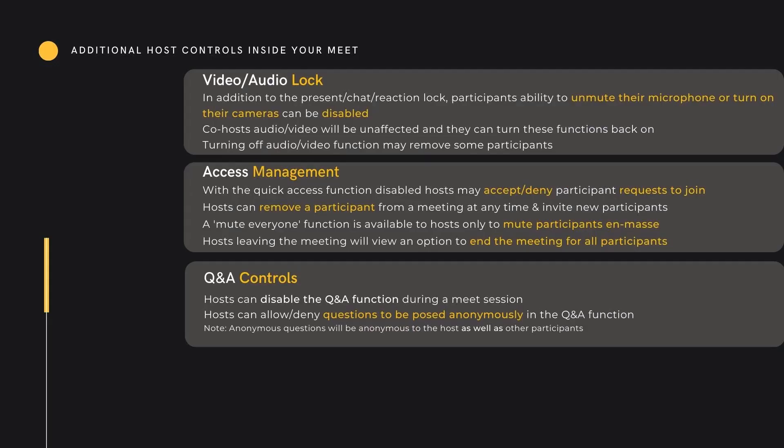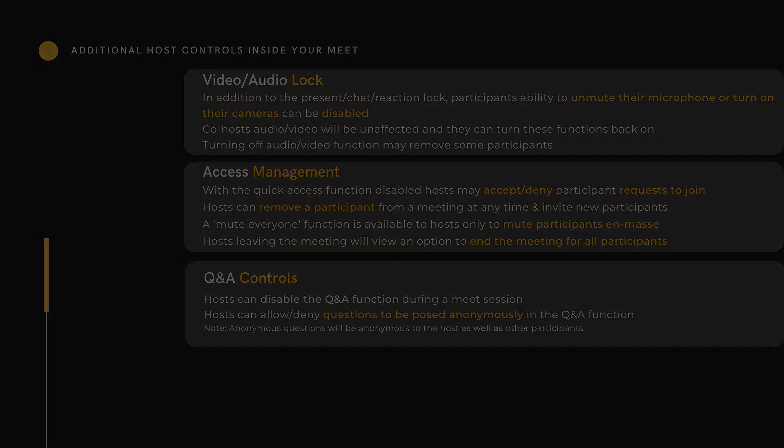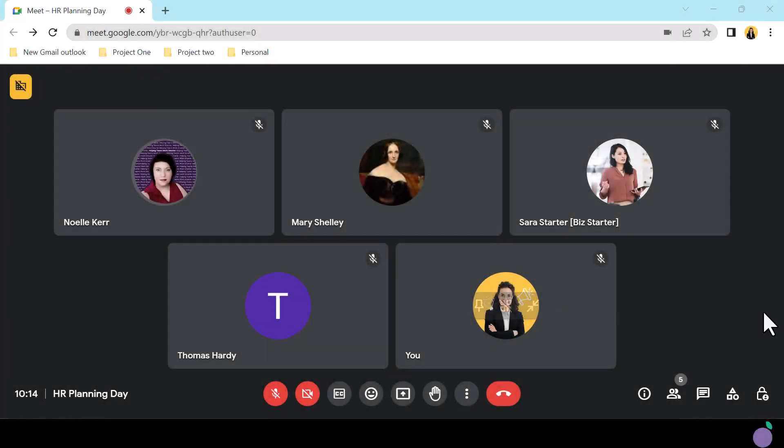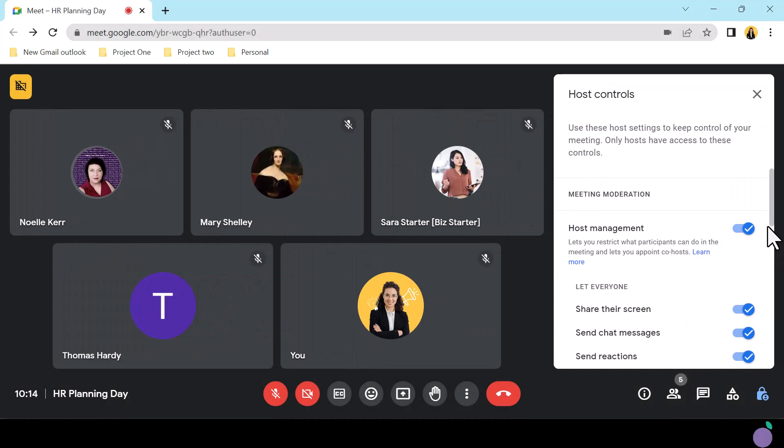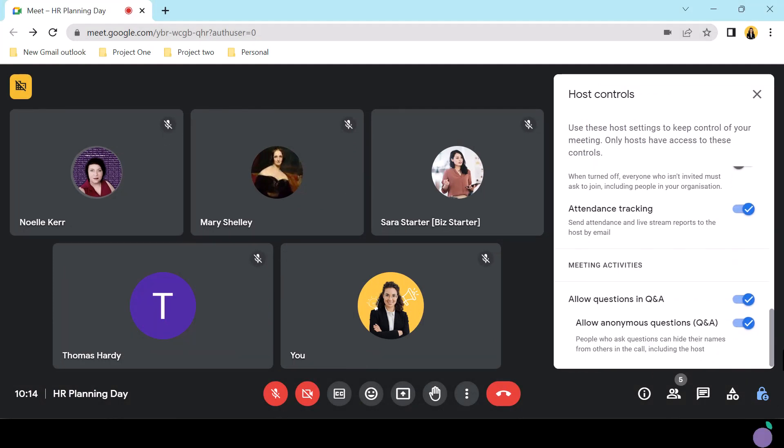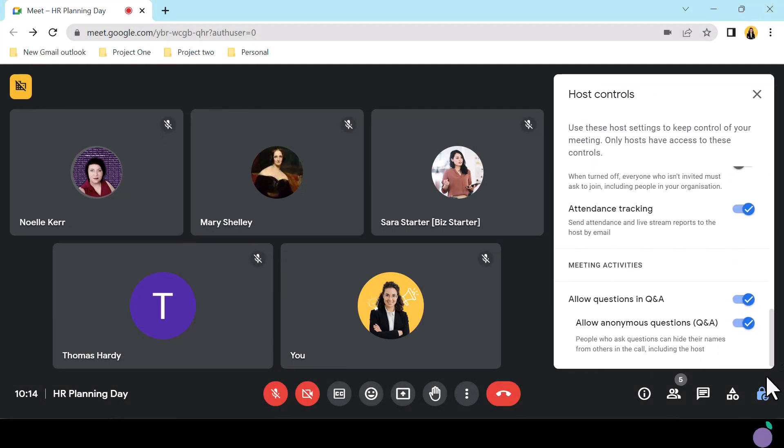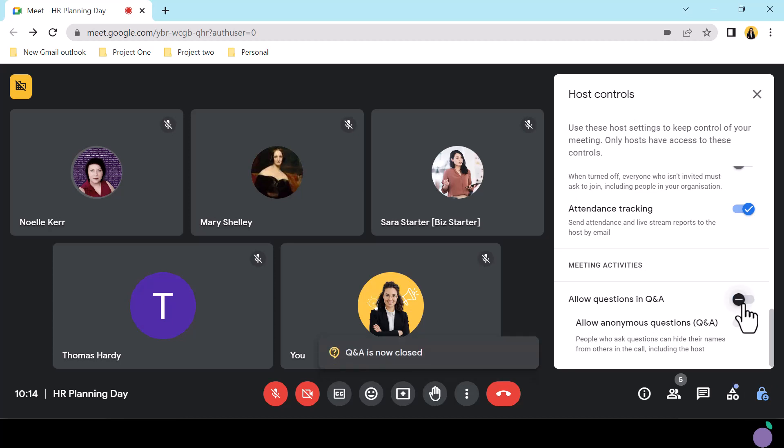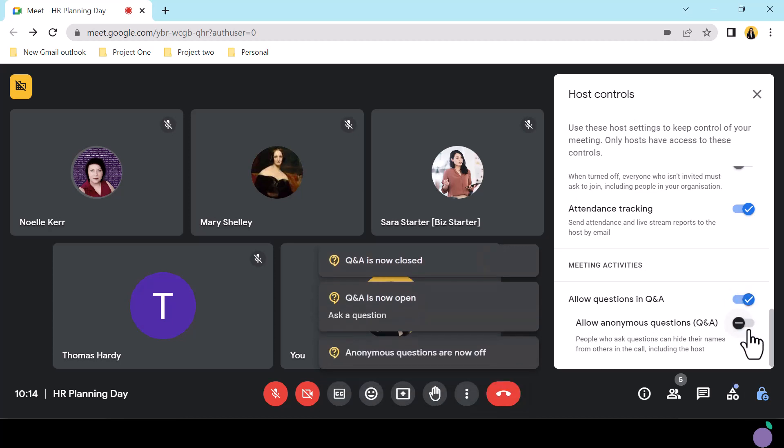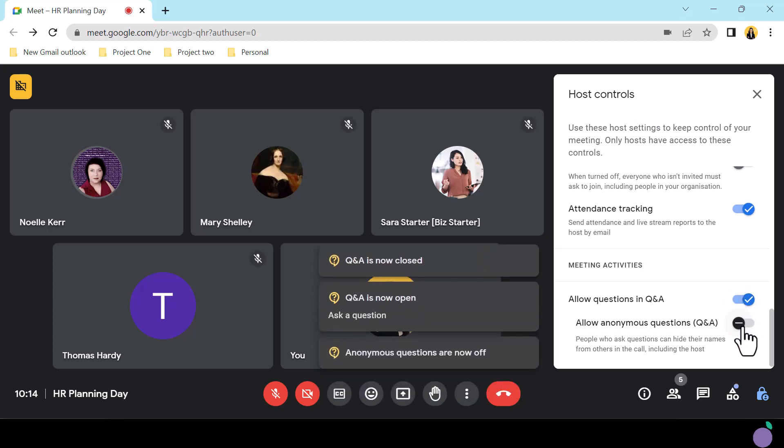Hosts can turn off the Q&A function if not required or if using alternative software and can allow for anonymous questions. These controls are located right at the bottom of the host control panel. Anonymous questions are a really useful tool to encourage engagement. But be aware, these are fully anonymized and even hosts will not have author visibility on questions.